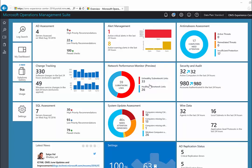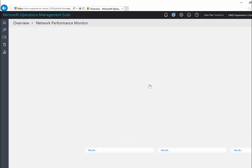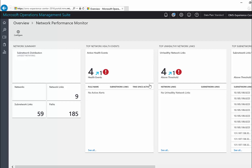Notice that out of the 59 subnetwork links, 33 are unhealthy. This warrants some investigation. Click on the tile to view the solution dashboard.